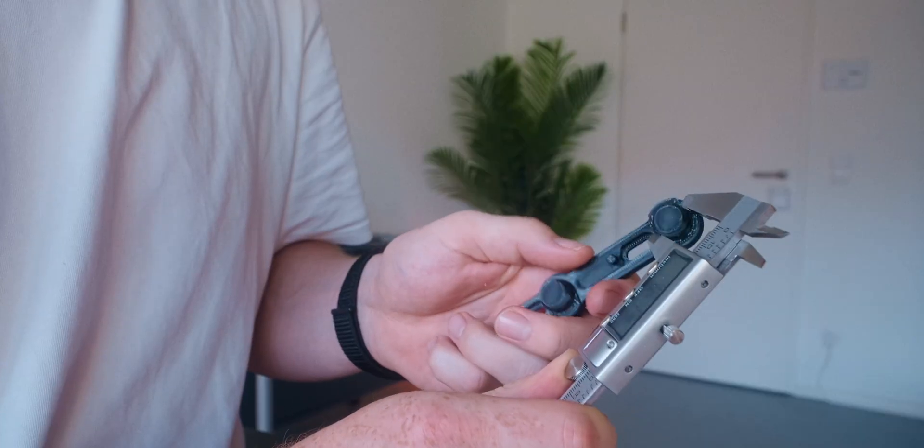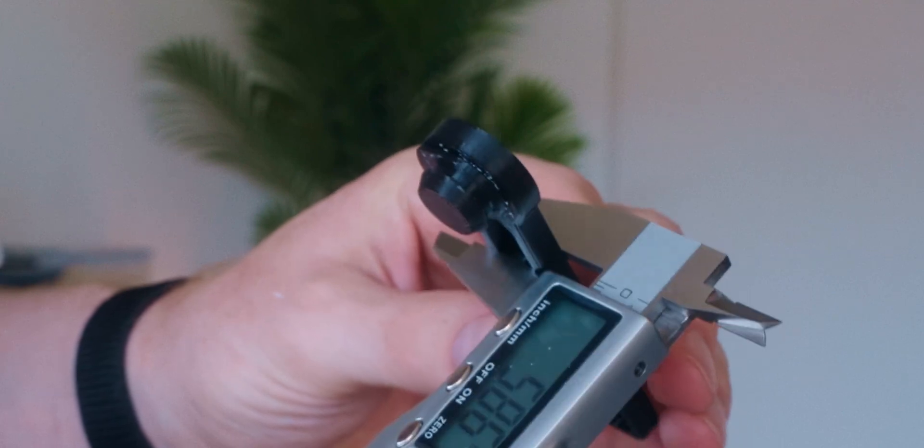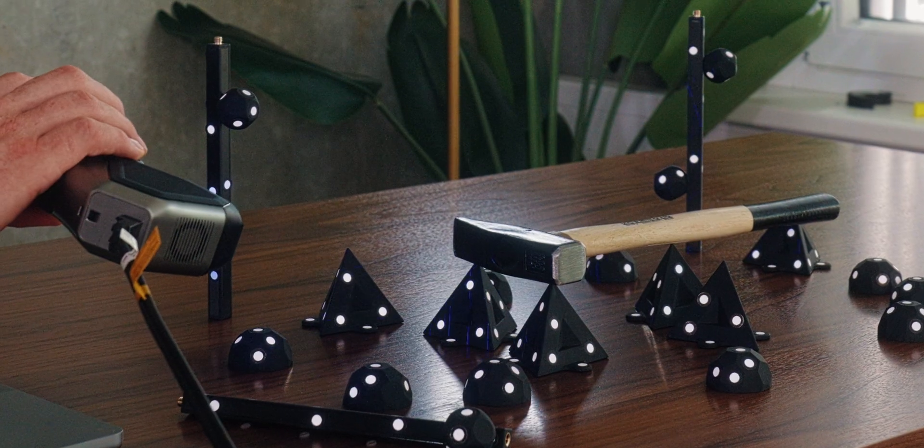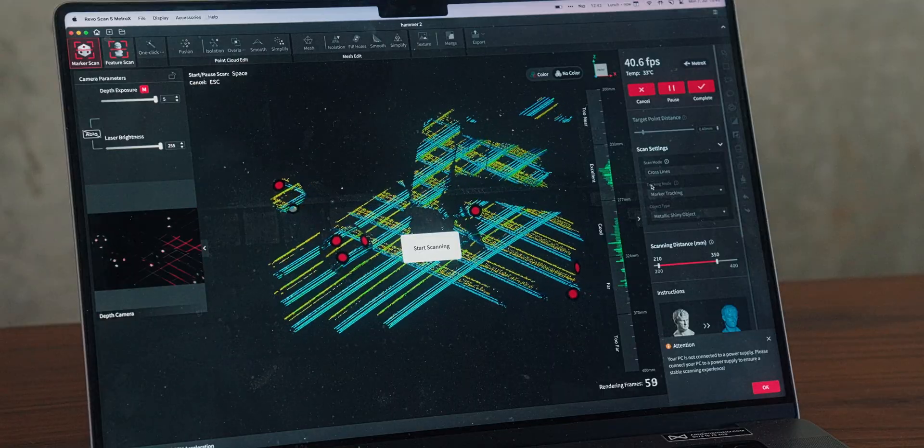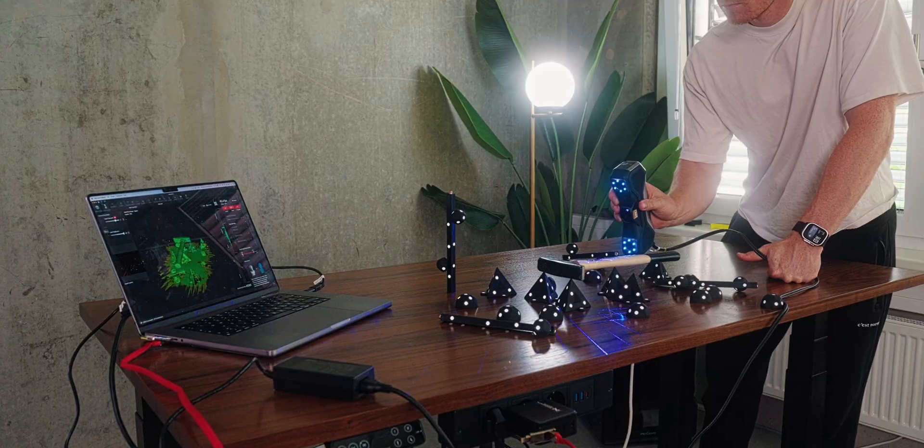So instead of all that measuring, my plan is just to scan something like this hammer, subtract the shape from a solid Gridfinity block, and boom - you have precision fit storage. At least that's the idea, and I think it sounds pretty awesome. But when getting this, I had no clue how well that would actually work.